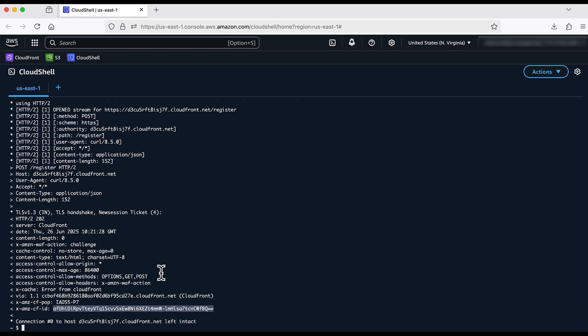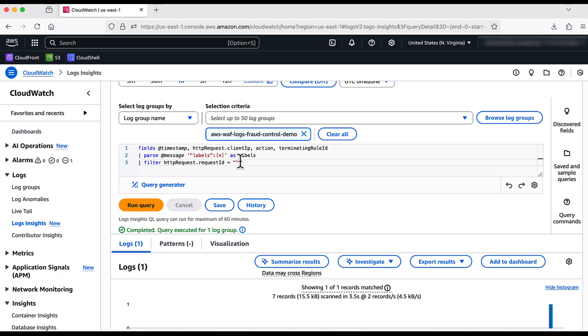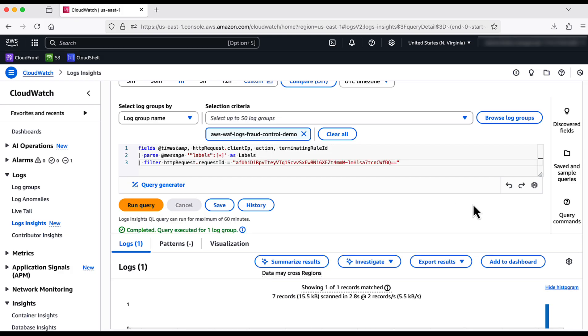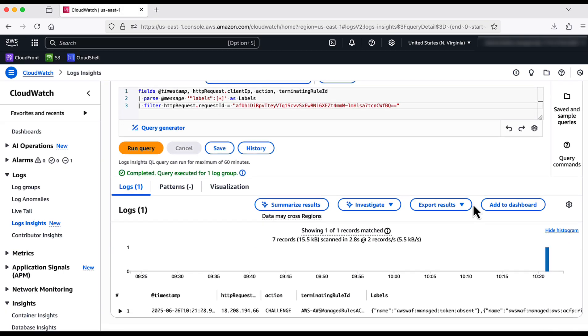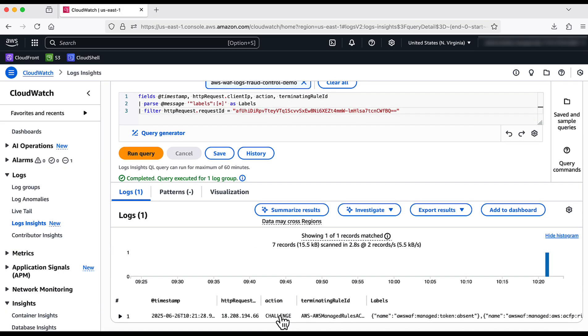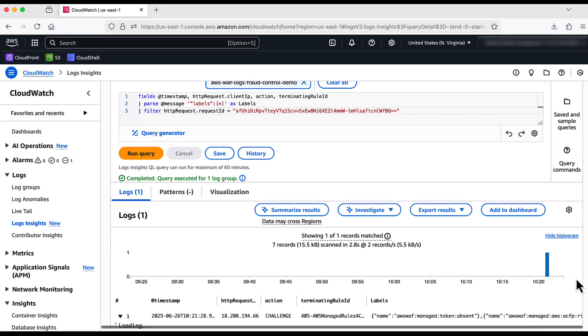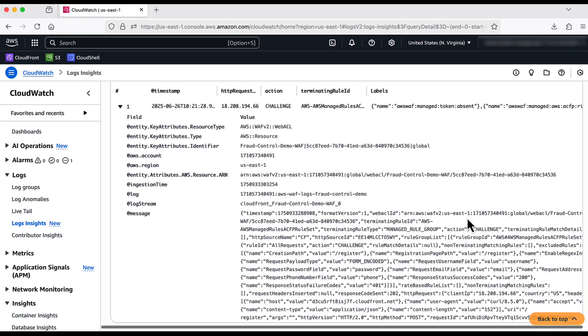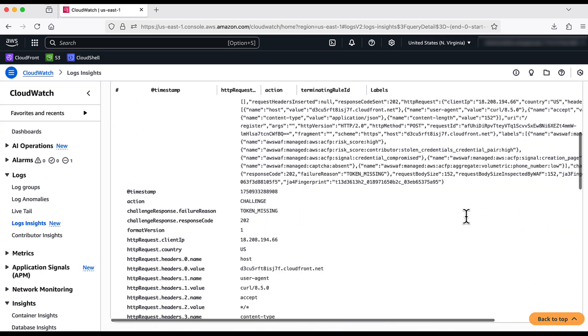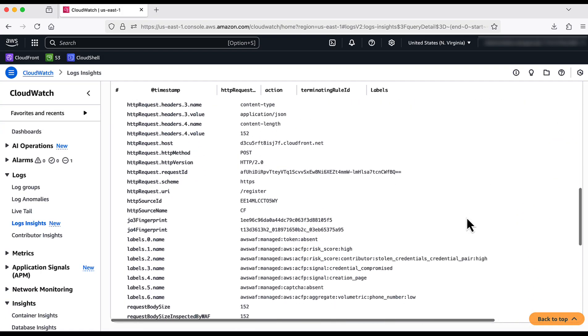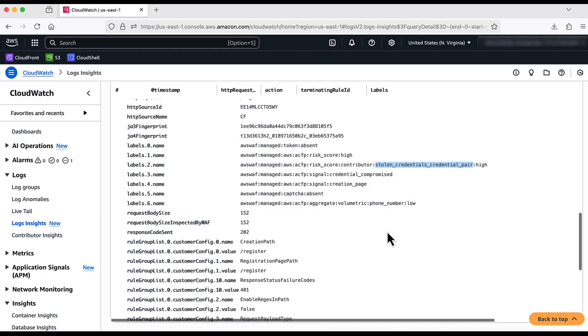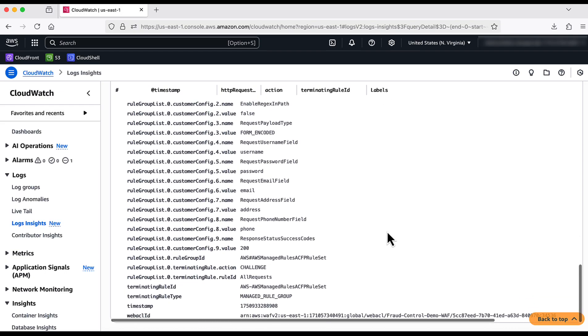I pick the request ID to check in the logs. I am going to the CloudWatch Insights and I run the CloudWatch log query. We can see that this request has been challenged. Let me expand to have more insights. We can see there are a number of labels emitted and one of those is credential compromised. The terminating rule ID is ACFP with the action challenge.